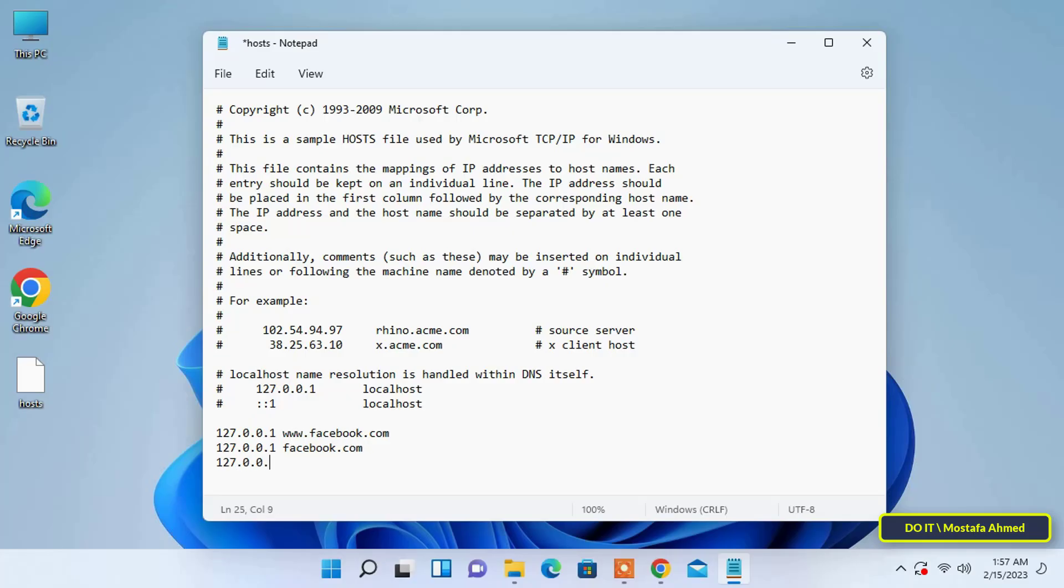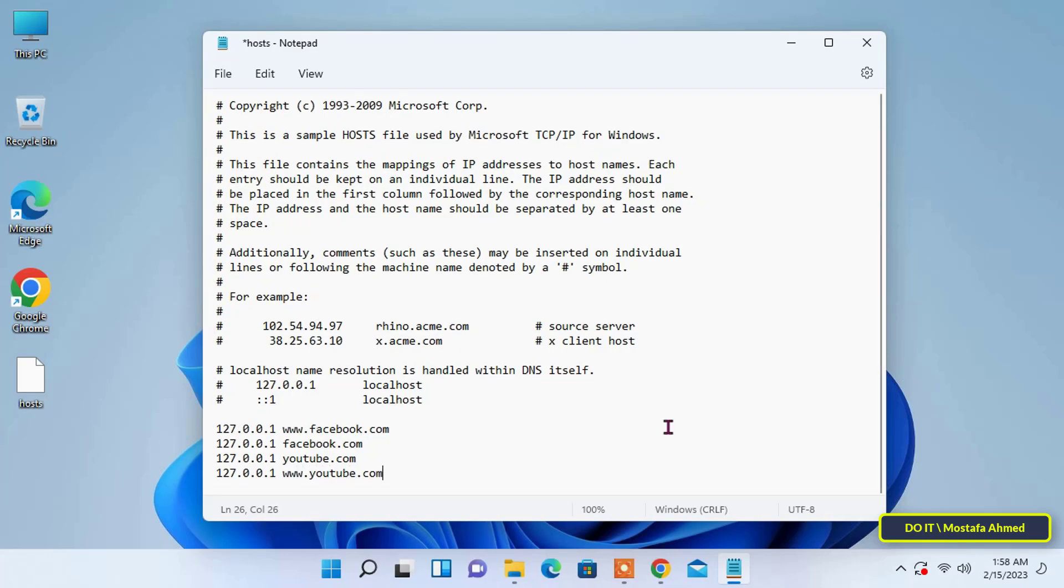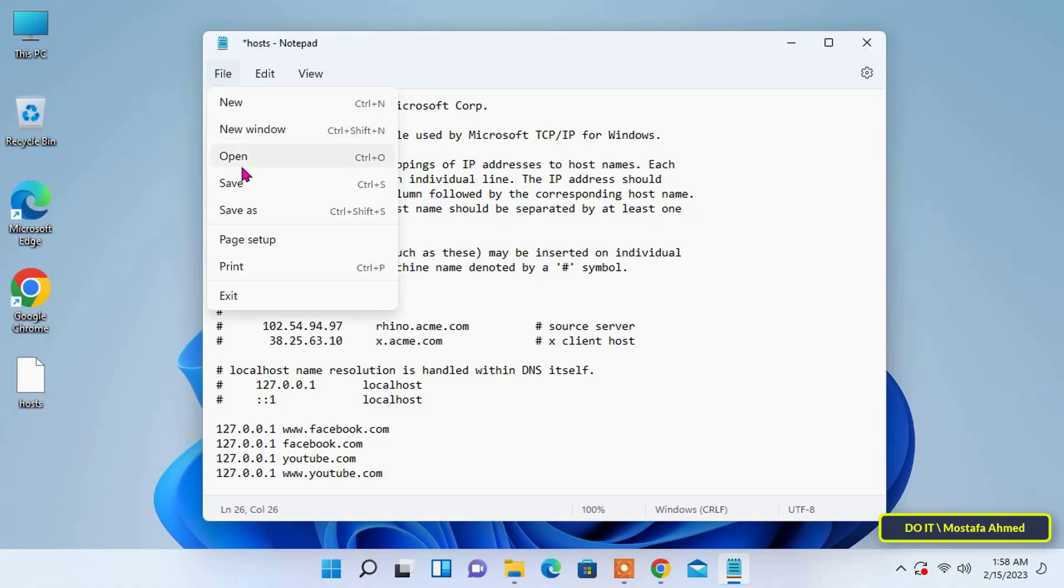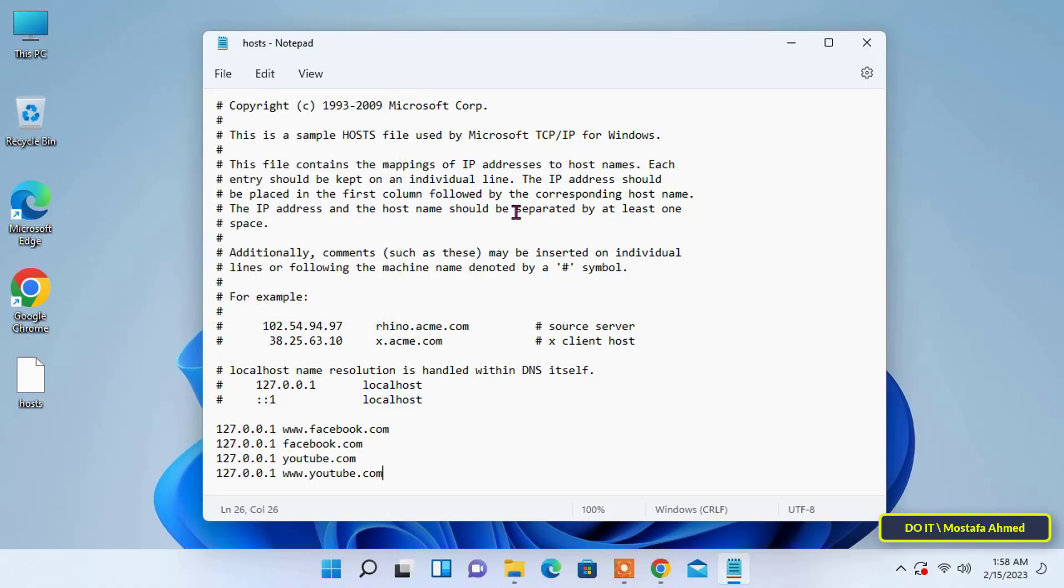After you're finished writing the site, save it to the file. You can type an infinite number of sites that you want to block. After saving the file, close the file and copy the file and paste it again in its main location.